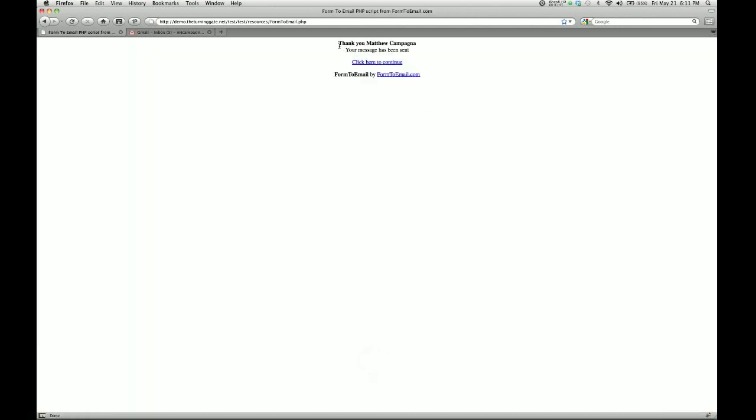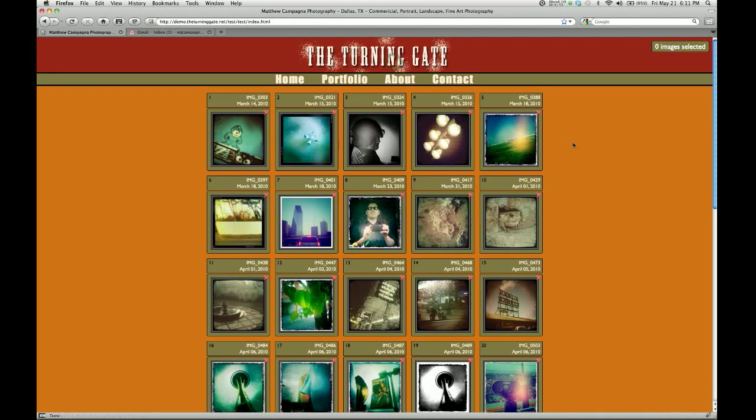I get a screen that says 'Thank you Matthew Campagna, your message has been sent. Click here to continue.' When I do that, it takes me back to the image gallery, so you don't really leave the site.